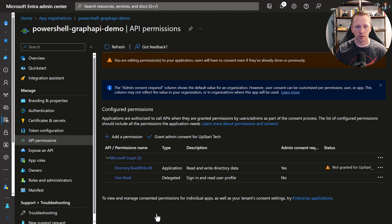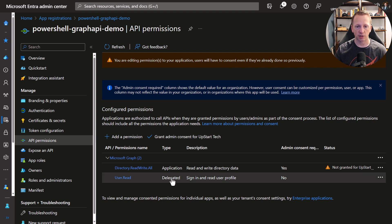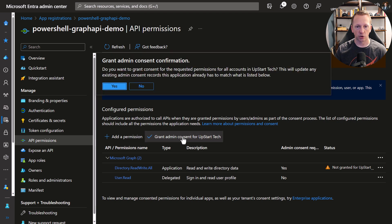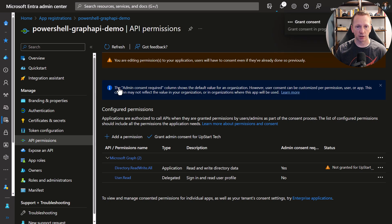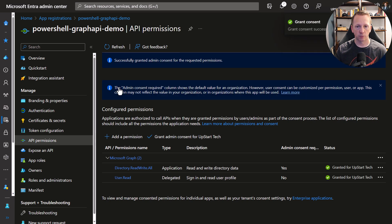The next thing we need to do is grant admin consent. That basically allows this app registration to operate with the permissions we've listed. You'll need a global administrator to grant the admin consent. So I'll go ahead and click on Grant Admin Consent, just verifying that this is what we want to do, and click Yes. Now we can see the status has changed to granted for my tenant.